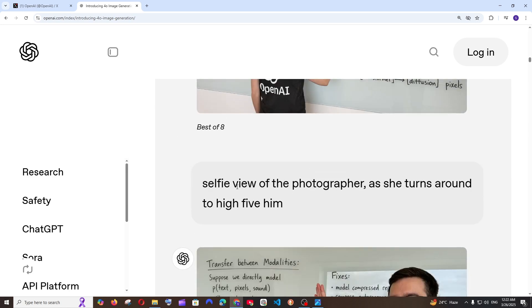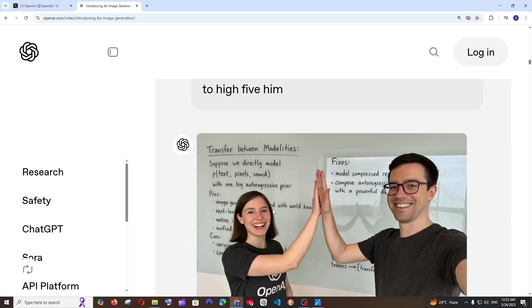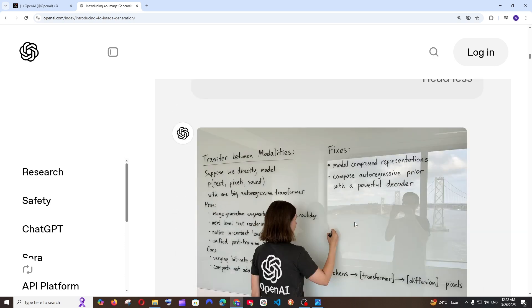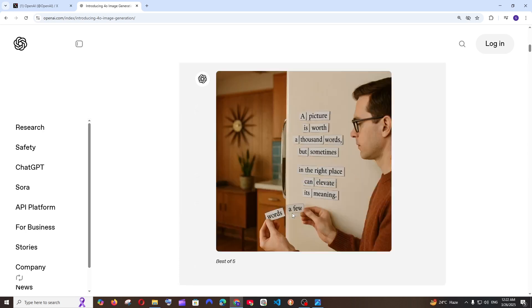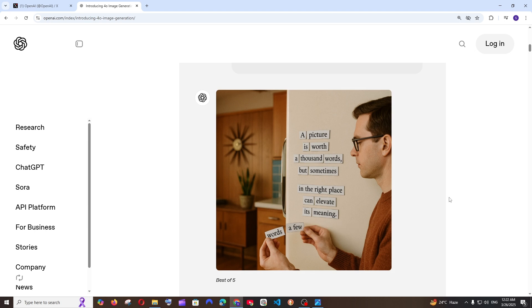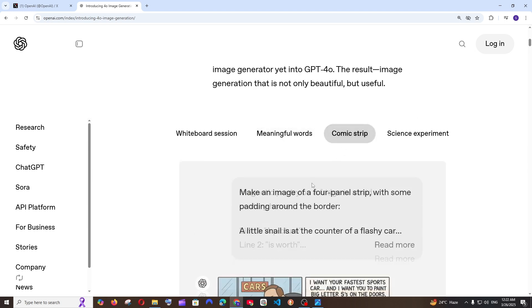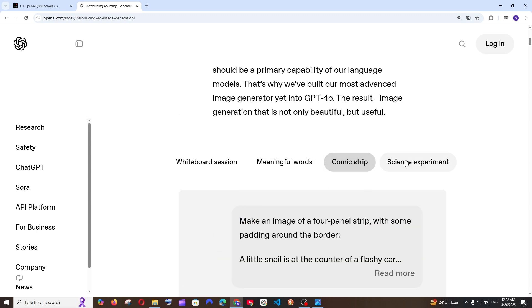They have literally got everything onto that image. Next prompt is going to be selfie view of the photographer as she turns around to give a high-five. We also got that particular person giving a high-five and just look at the realism of this image. Apart from that they are having this meaningful words example and just look at the quality of the image.